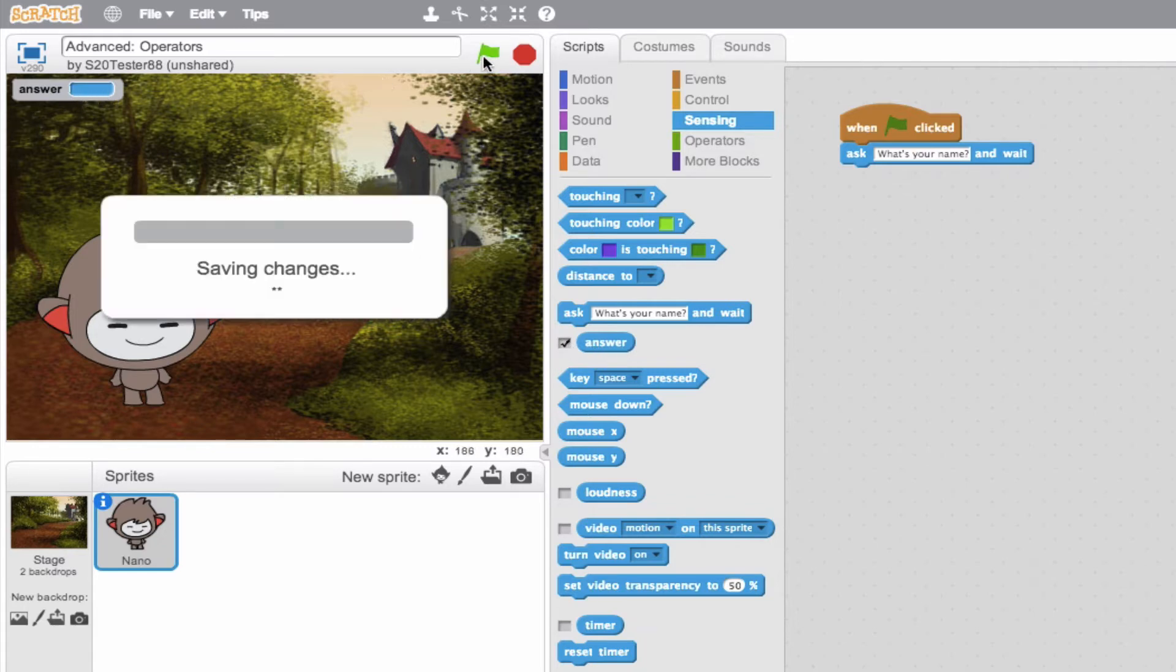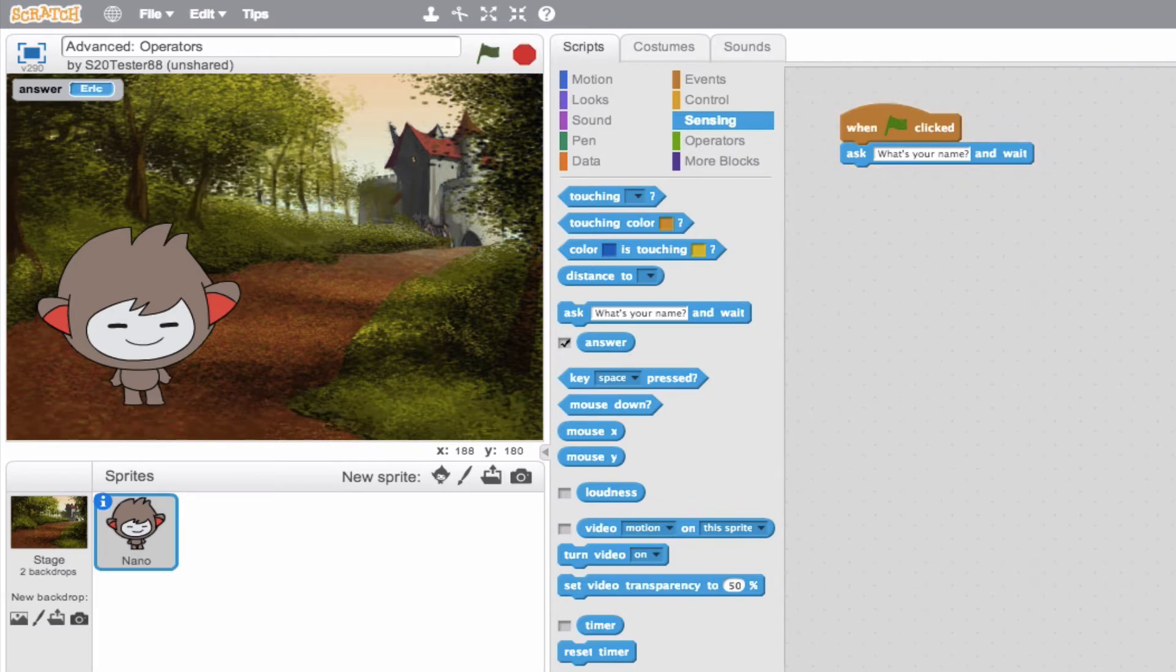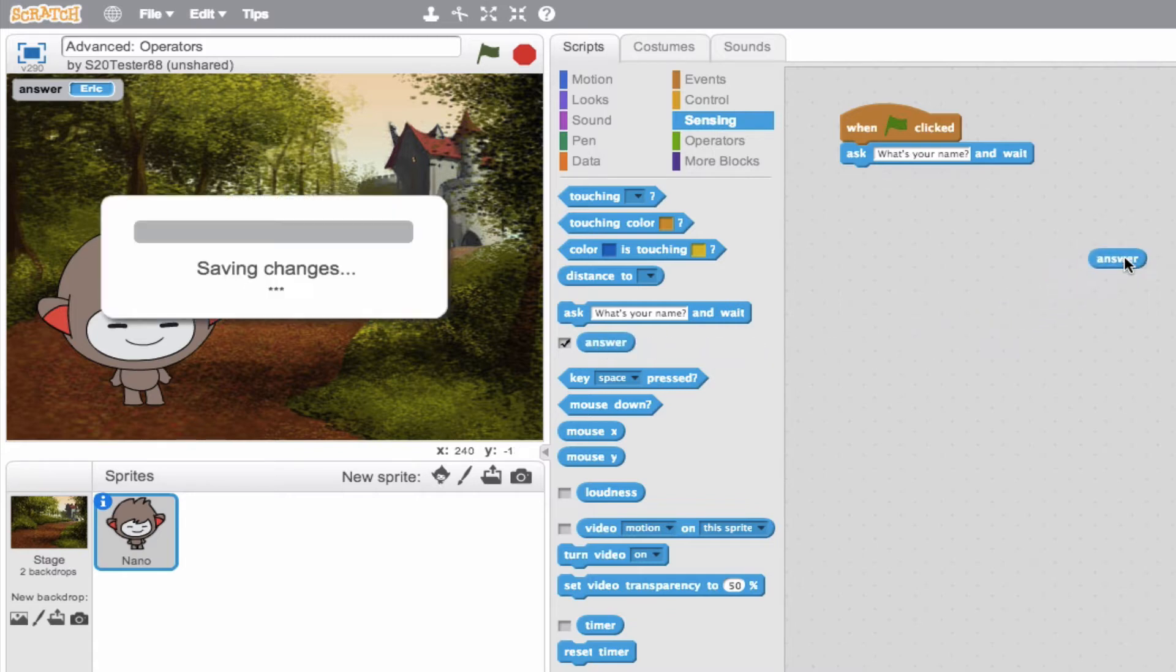So if I go ahead and run this project, what is your name? Well, my name is Eric. Okay? So our answer is Eric. And that exists, that data exists in this block. So we know we want to use this block. So we'll go ahead, just drag it over here, let it hang out.